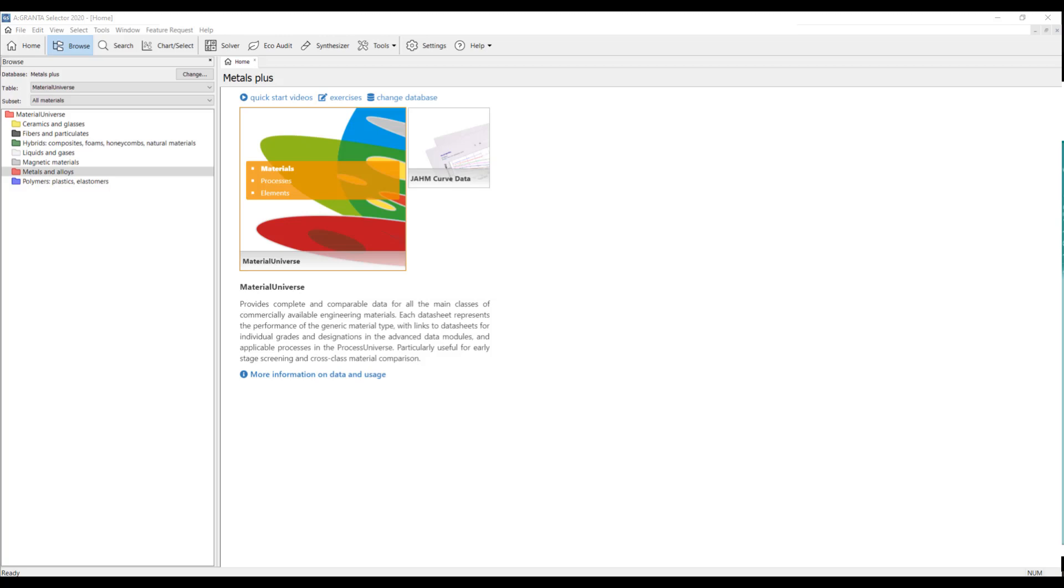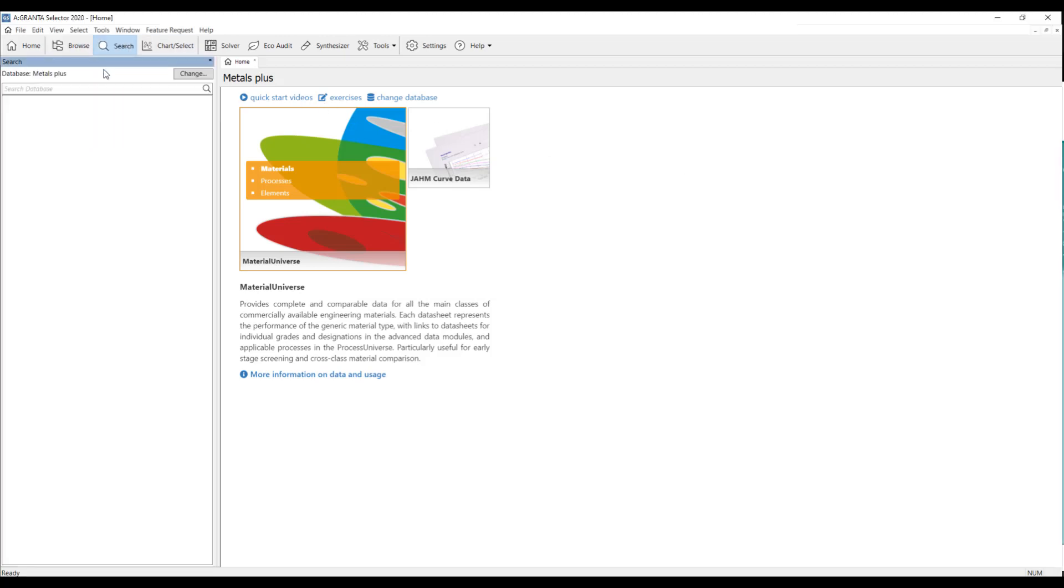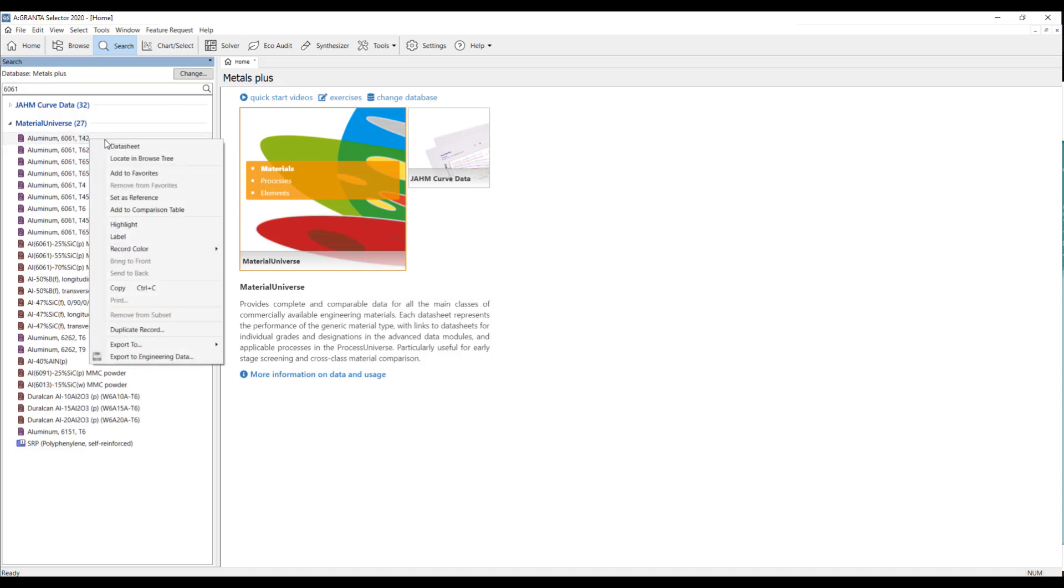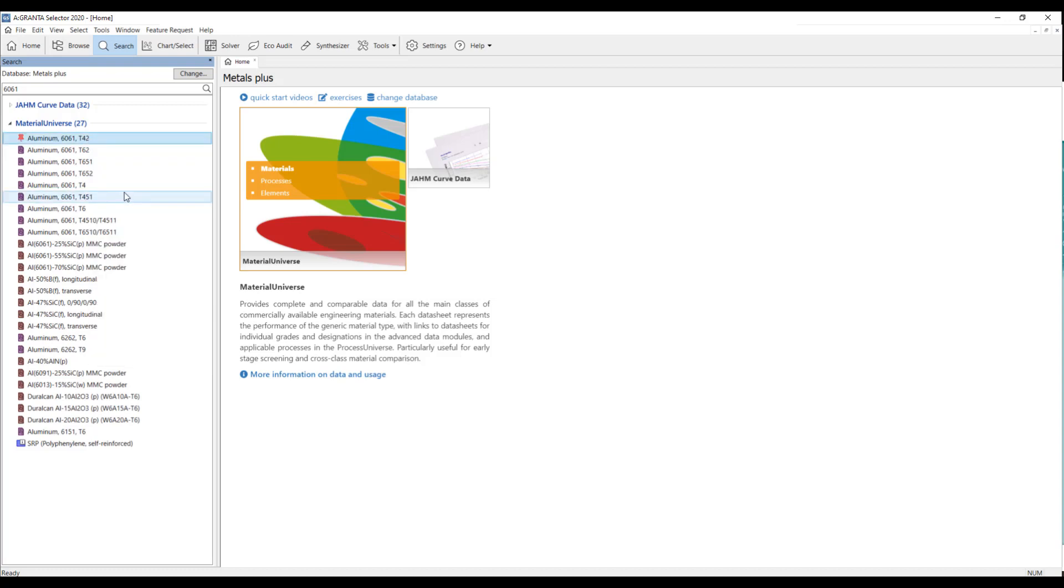So, what we're going to do in this exercise is we're just going to compare aluminum 6061 to multiple types of stainless steels. The first thing I'm going to do is I'm going to search for 6061. And you'll see I have a few different grades of 6061 here. I'm just going to choose one right here. Right click and hit set as reference. And now you'll see this little red push pin appears next to it. What this does is it allows us to compare everything we search for to our aluminum.